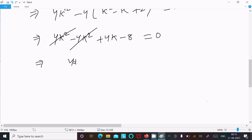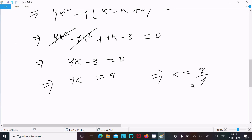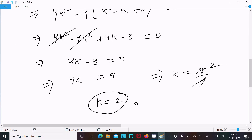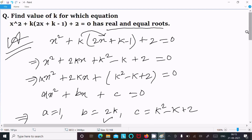So we are left with 4k minus 8 equal to 0, giving 4k equal to 8, so k equal to 8 divided by 4, which simplifies to k equal to 2. This is the answer: k equals 2.